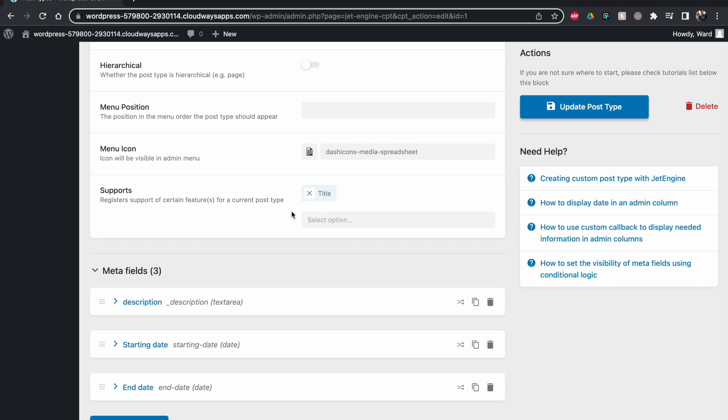Or you can remove stuff. So I often use title, but it's completely up to you. Okay, another thing you can do is within the meta fields, click on one and then toggle this one: quick edit support.